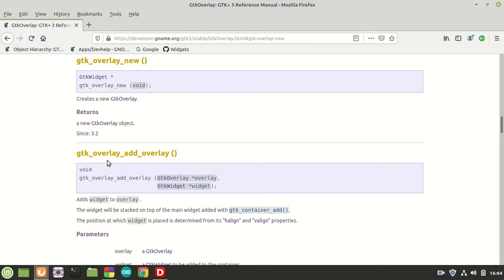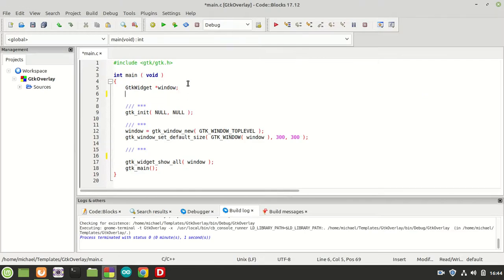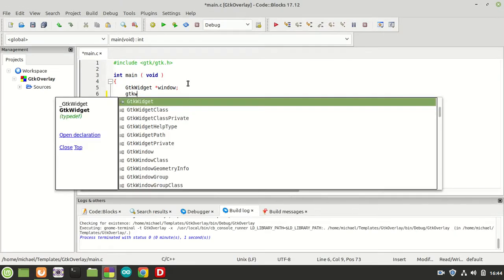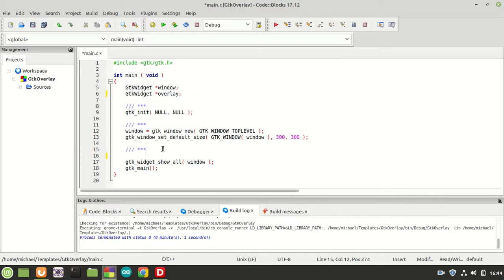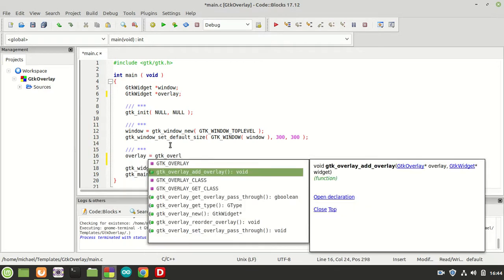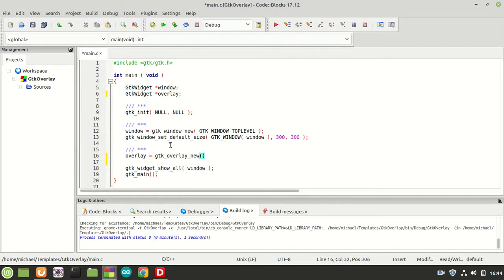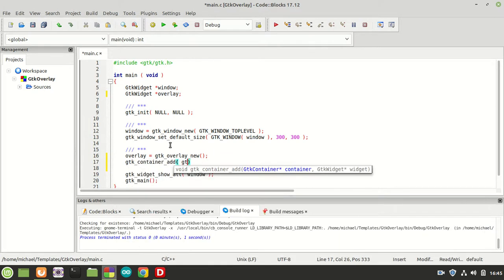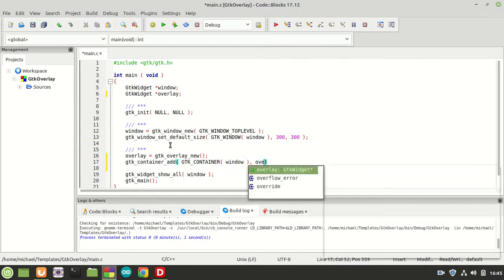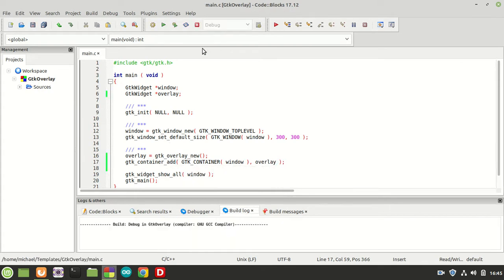The first function creates a new GTK overlay. For this we need to provide a GtkWidget pointer — let's call it 'overlay' — and assign it using gtk_overlay_new(). Now we can call gtk_container_add() to put the overlay inside our window. Now I'm going to compile and run it.